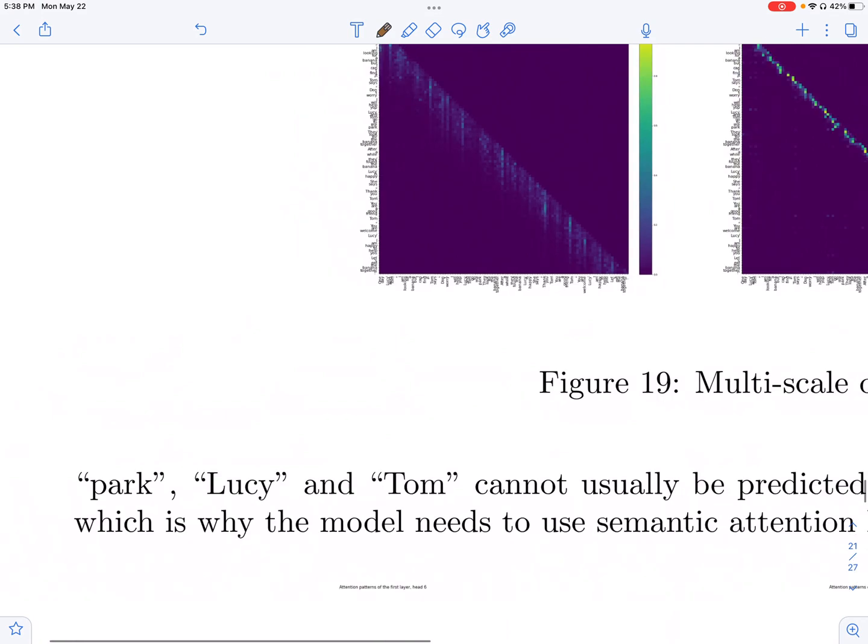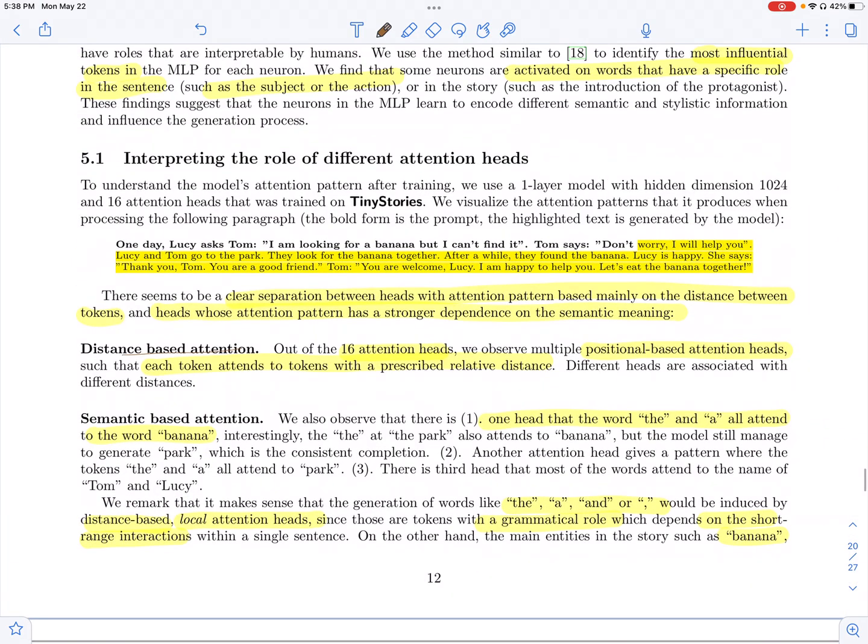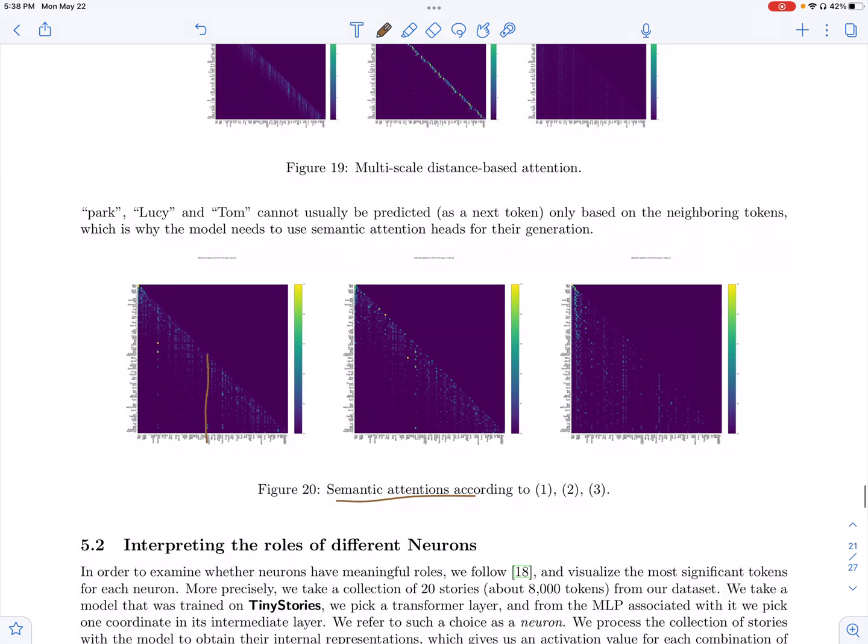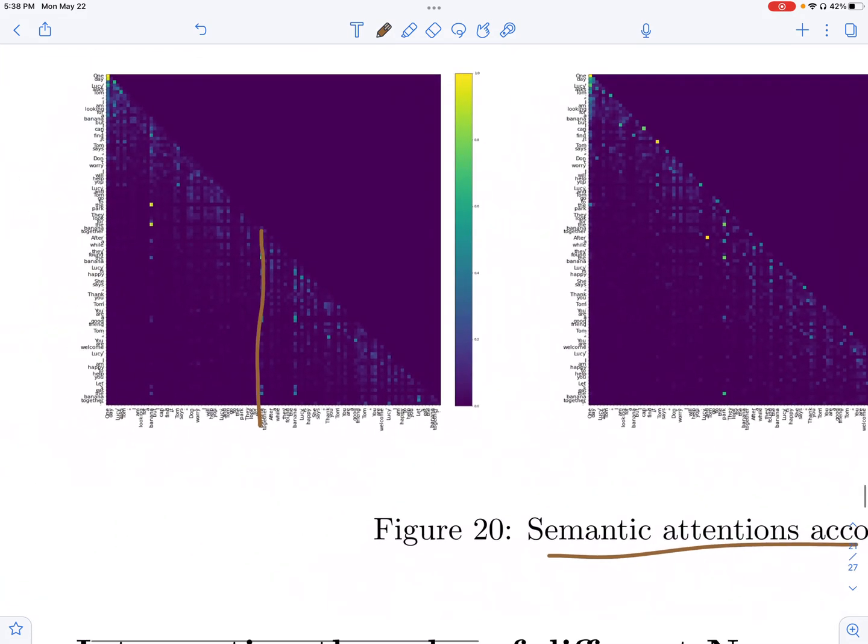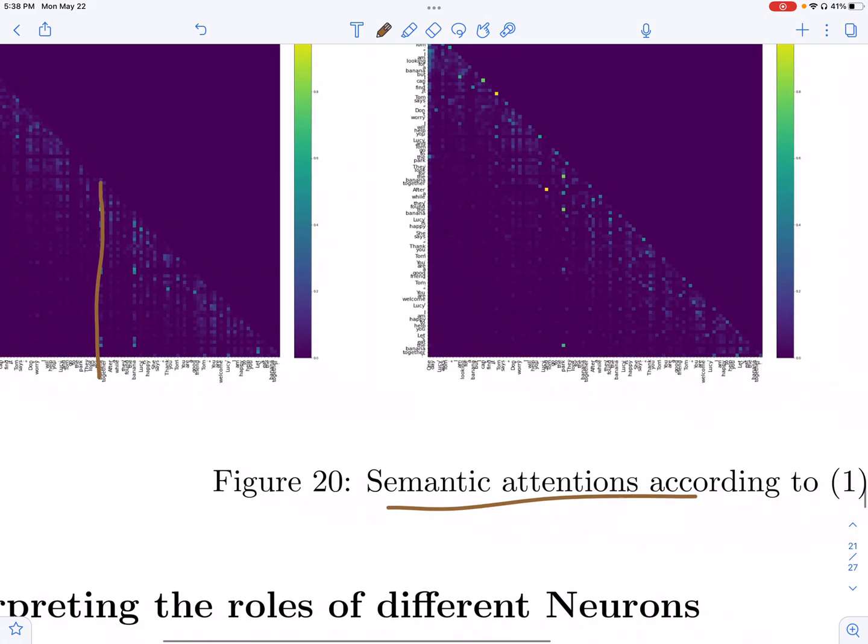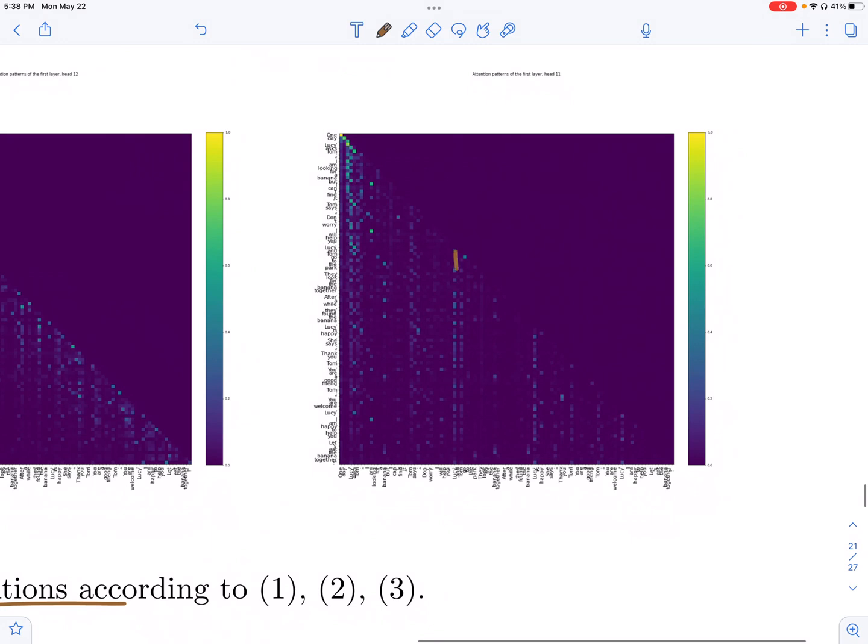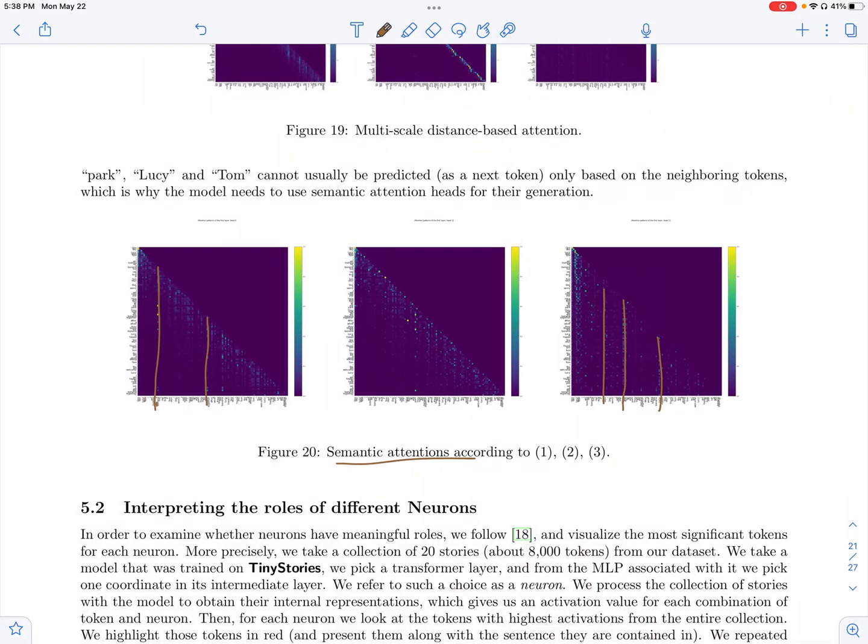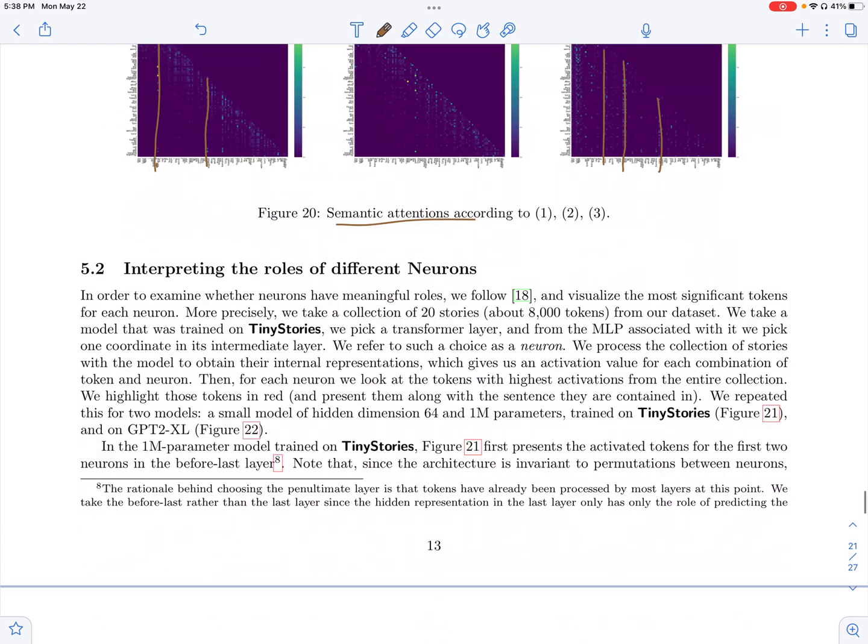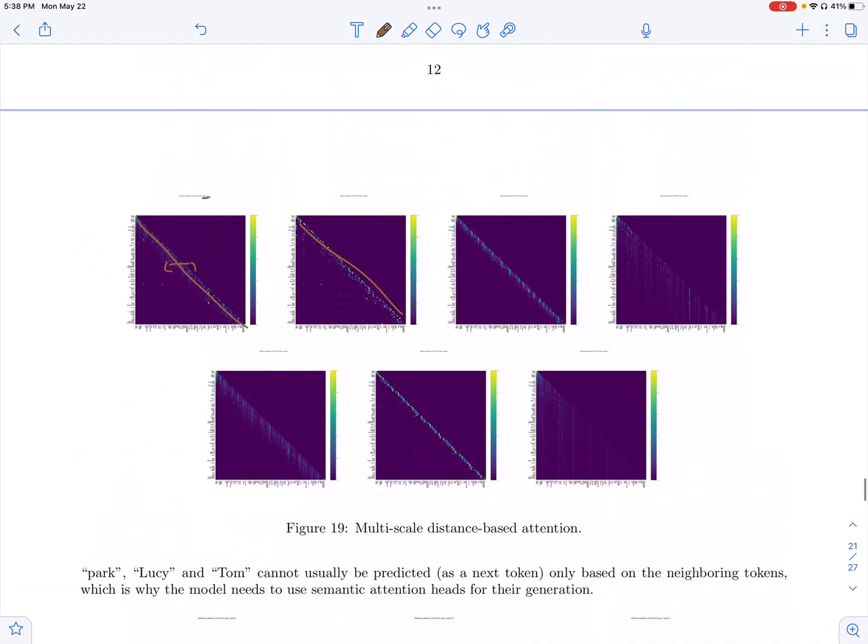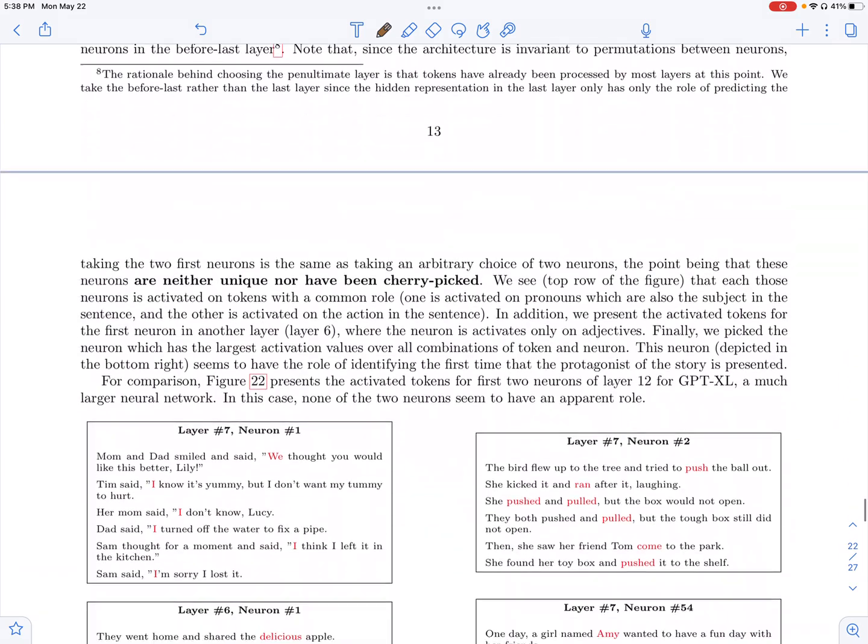And then you have these semantic attention heads, where they pay attention to these heads, look at particular words. For example, these could be the main entities. So the attention is basically looked or plotted for this particular story where it's about a banana and then Lucy and Tom looking for it. So you can look at these semantic attention heads which pay attention to banana and also some of them pay attention to the main entities like Lucy and Tom. So these pay attention to the meaning of different words. So models which are pre-trained on tiny stories are also interpretable in a certain sense.